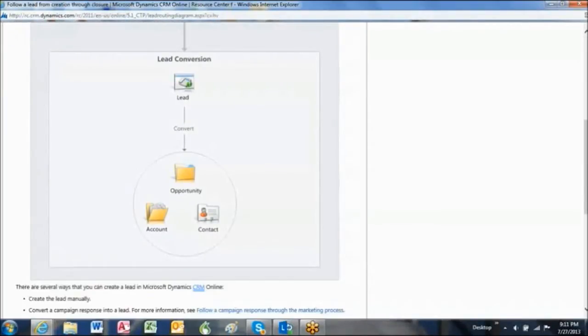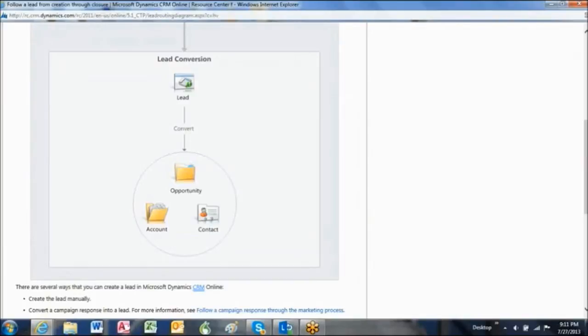And you will need to take them through your own qualification process and then convert them to an account, which is generally a business that you've done a financial transaction with. Sometimes though, it can be like a supplier. And or a contact, which is generally a person that works for one of those accounts. And or an opportunity, which is a sales effort you hope to close at some point.